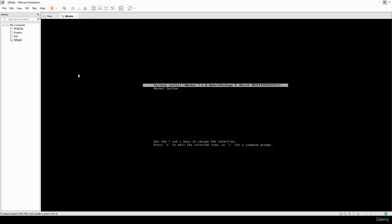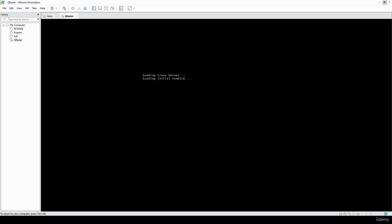Welcome back. Once the installation finishes you're going to see this screen, and we're going to select the factory install, which is the first option. Press enter and it's going to do some more installation, so I'm going to pause here again and continue once it finishes.